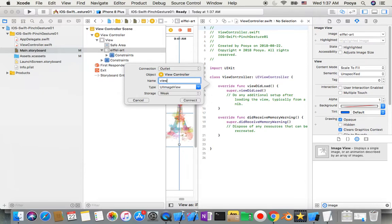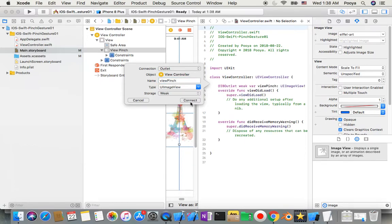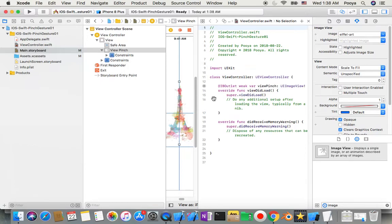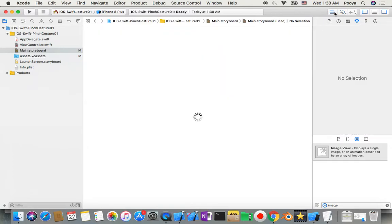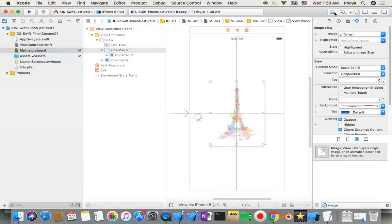Okay, I can close the Assistant Editor. Then I'll go to ViewController. I'll clean up - I don't need these functions for this tutorial.